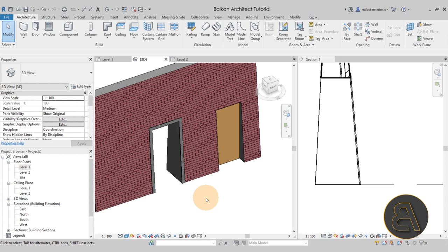That's pretty much it for this video. I hope you've learned a lot about tapered walls — it's not as simple as just tapering the wall, you have to make it work with the rest of the Revit model. Check out my courses at balkanarctic.com — over a hundred hours of content there. Make sure to subscribe, like, and share this video, and I'll be back with another Balkan Architect tutorial in a couple of days. Thank you for watching and have a nice day.